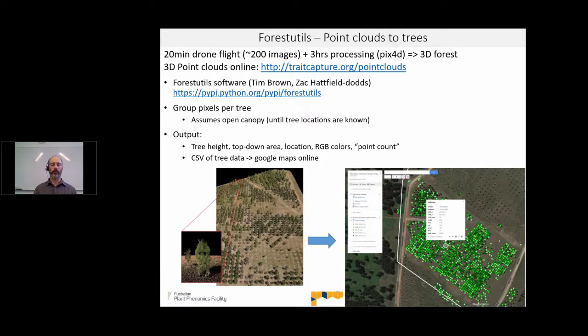I'm Tim Brown. I'm the director of the Australian Plant Phenomics Facility at ANU, and we were working on a time series drone program out at the National Arboretum in Canberra.